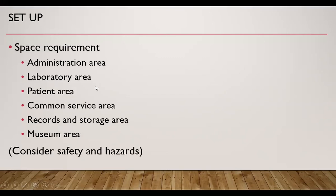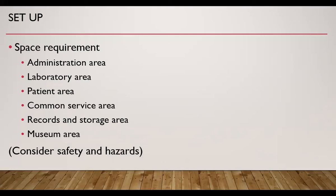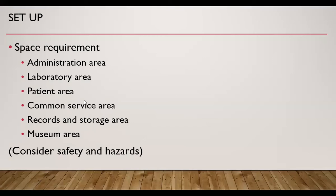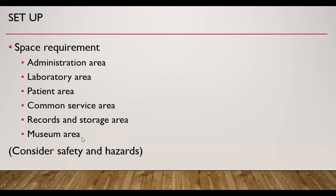Then space requirement - we need to require following spaces. One is the administrative area, then laboratory area, then patient area. Patient area should include air-conditioned area with provision for drinking water, provision for tea and coffee, provision for staff toilet, and some reading material like magazines and newspaper. Then there should be a common service area, then record and storage area, and the museum area. Museum area is required if a laboratory is associated with teaching and research activities. So these areas should be designed in such a manner that we should consider safety and hazards.